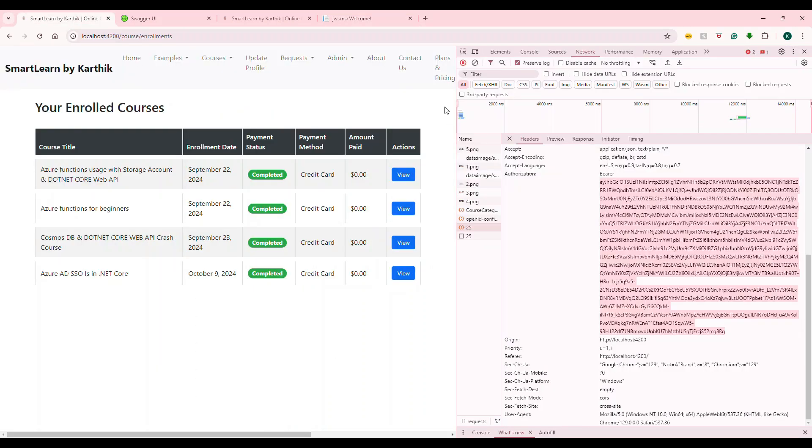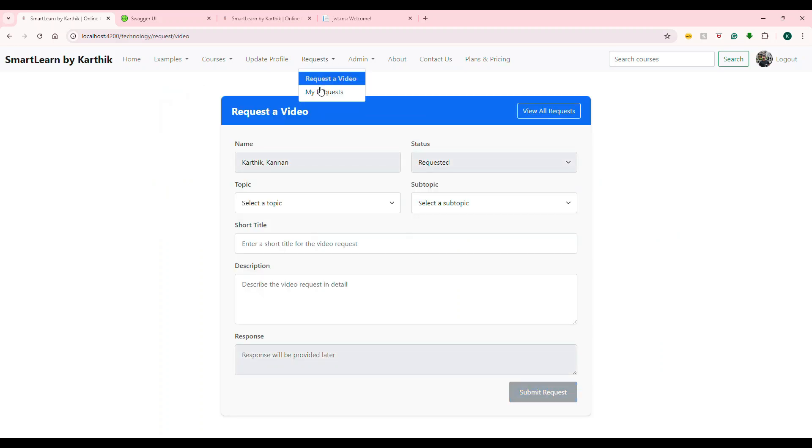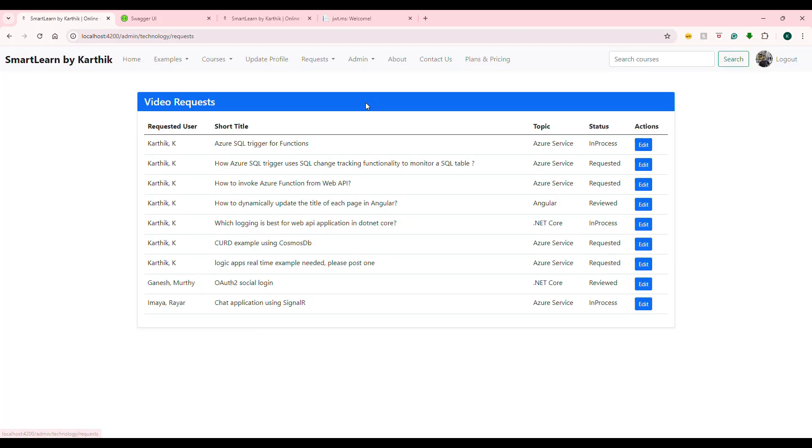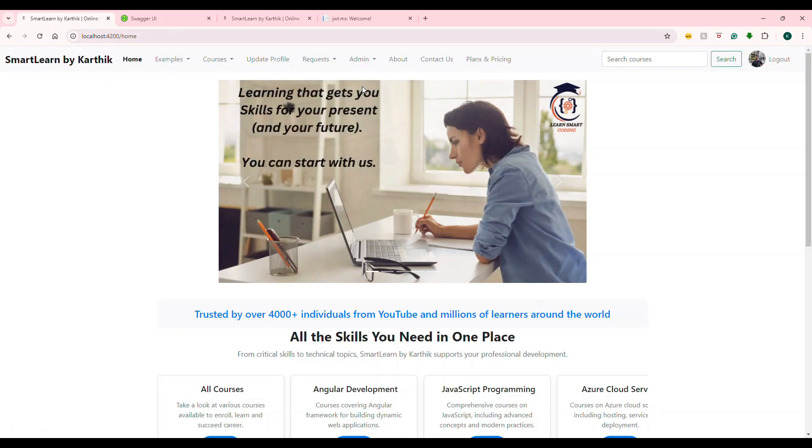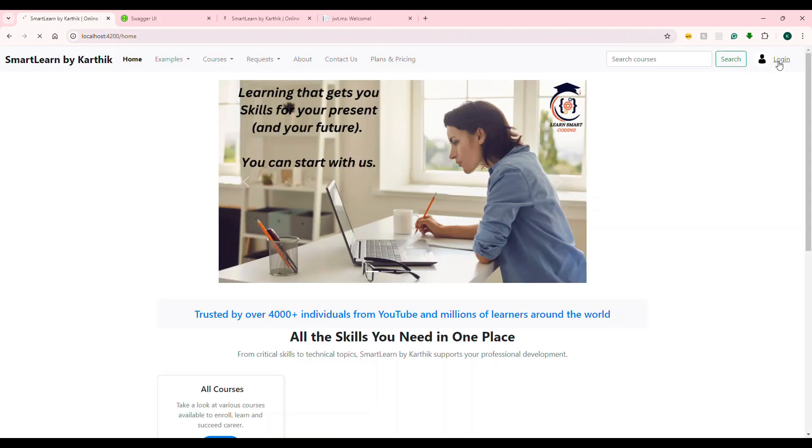Whenever I'm an admin and an instructor, if I go to this route it allows me. If I go to this route it allows me. If I go here it is allowing me. But if I log out and log in with a different user...